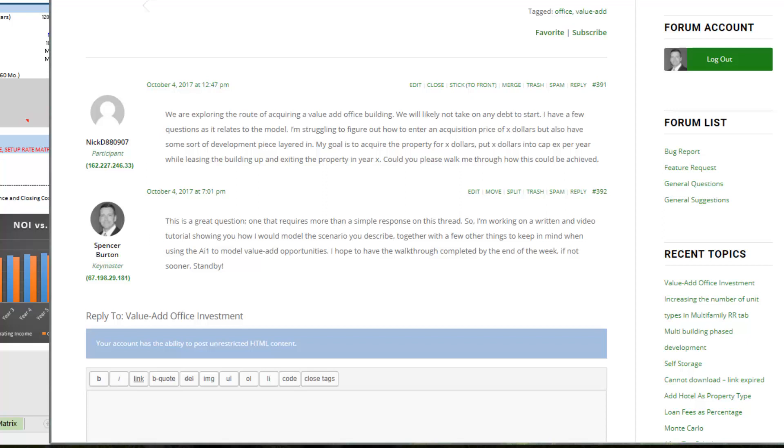Before I get into it I should mention there are two methods for underwriting value-add deals using the all-in-one. The first method would be you use the development module which involves construction financing or you might consider that a bridge loan during the non-stabilized period, during the renovation period and the lease-up. At the point of stabilization that bridge loan is taken out by a permanent loan.